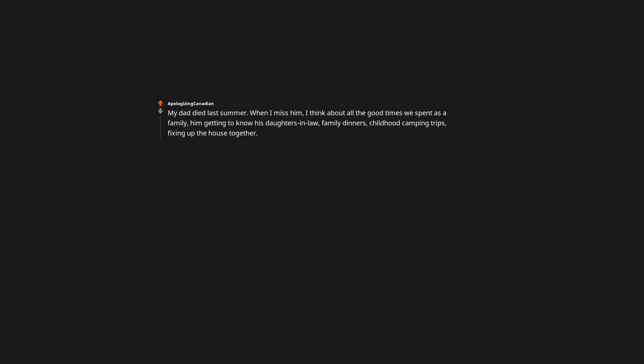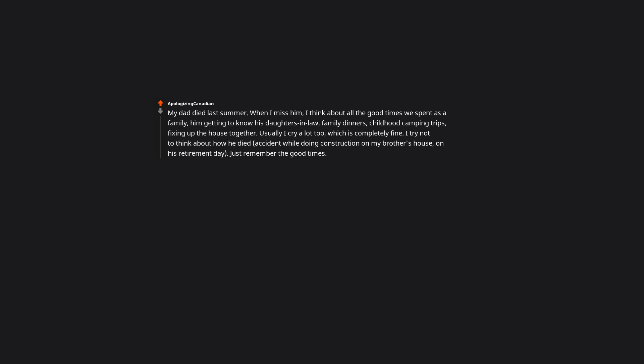My dad died last summer. When I miss him, I think about all the good times we spent as a family: him getting to know his daughters-in-law, family dinners, childhood camping trips, fixing up the house together. Usually I cry a lot too, which is completely fine. I try not to think about how he died, accident while doing construction on my brother's house on his retirement day. Just remember the good times. It'll hurt, maybe forever, but he's still with me every day.